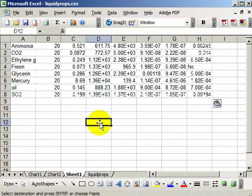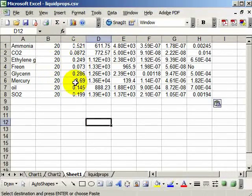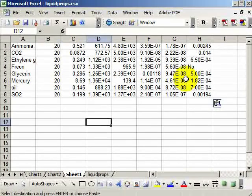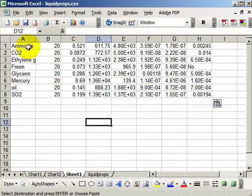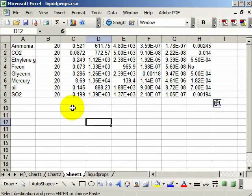So here's a set of data. At 20C, I've got a set of properties, one value for each of these liquids.